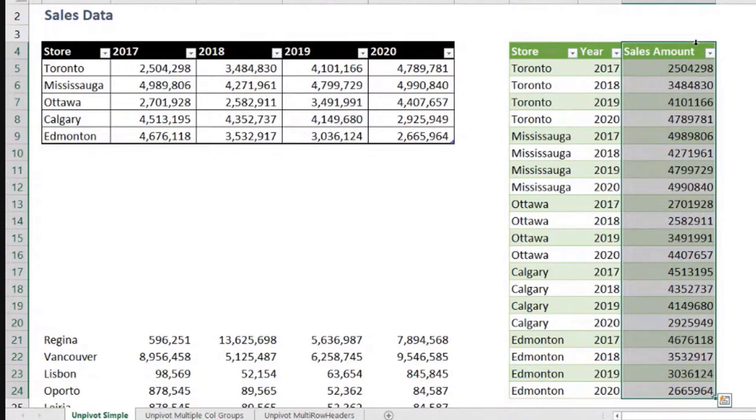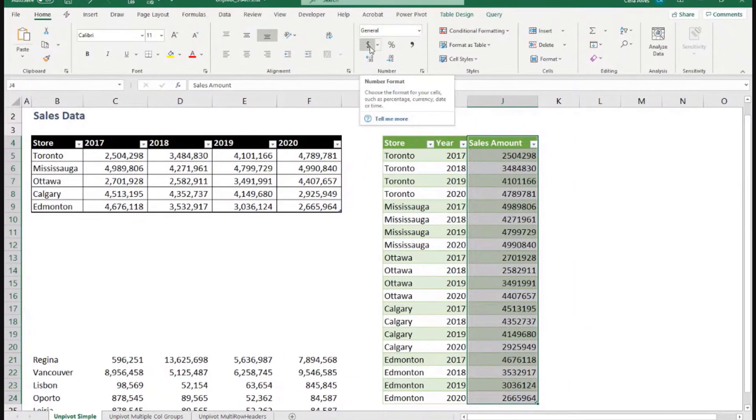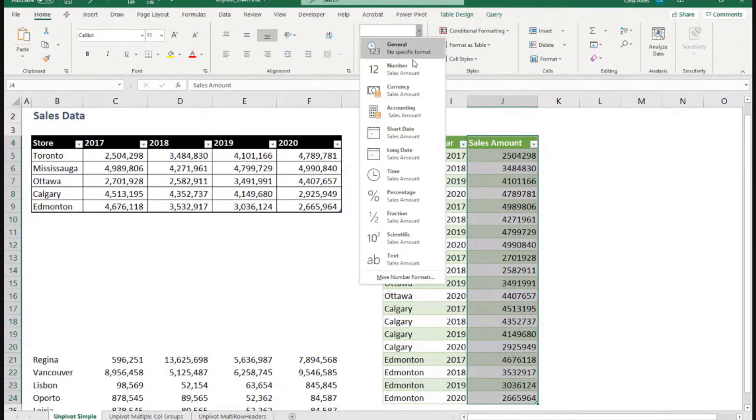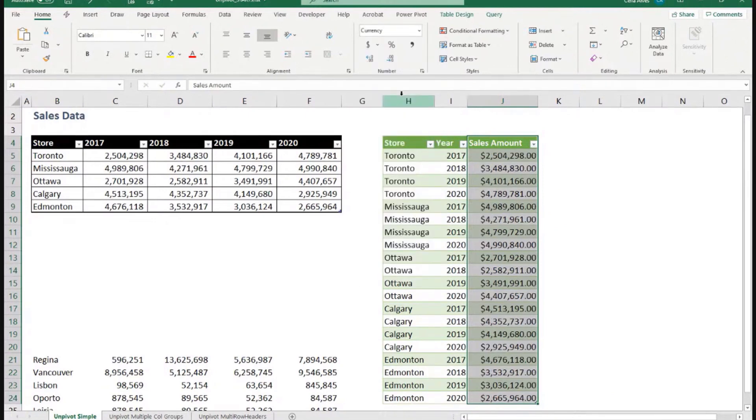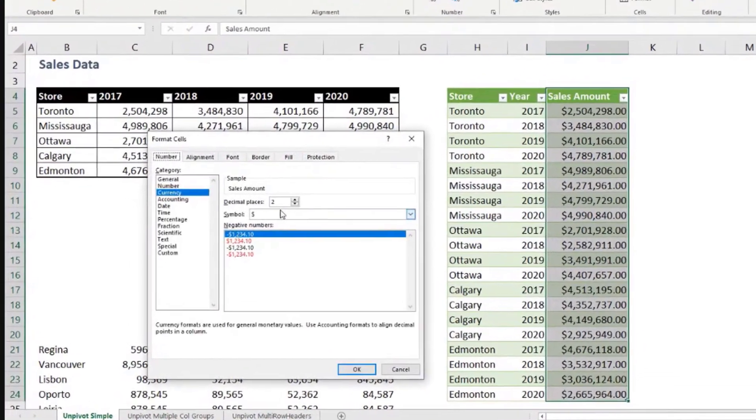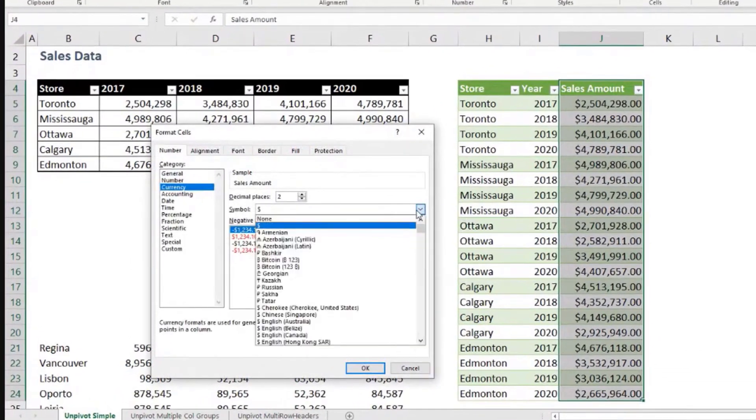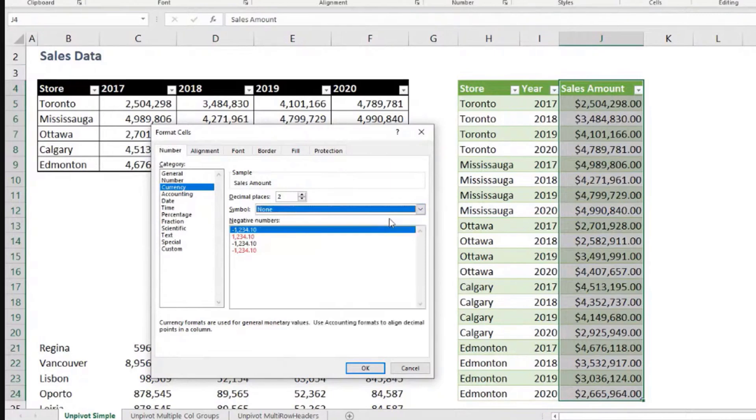And now we can come to Home and say, for example, we want this as currency. Or if you don't want to have the dollar sign there because it makes it a little bit cluttered, you can say none. And maybe we don't need the two decimal places there either.